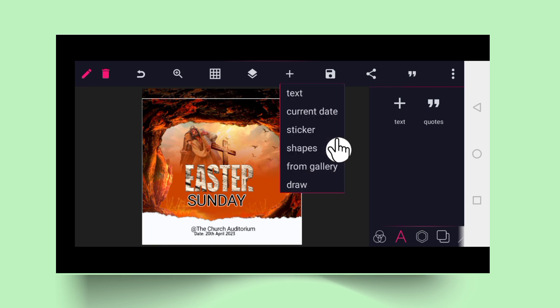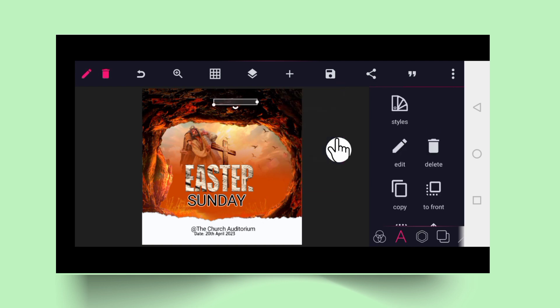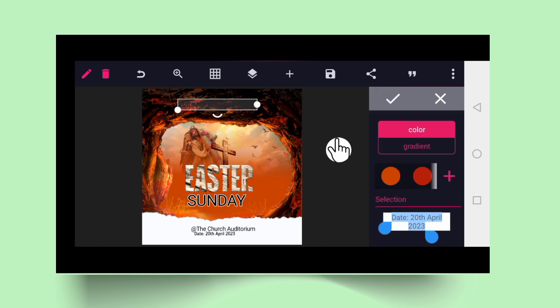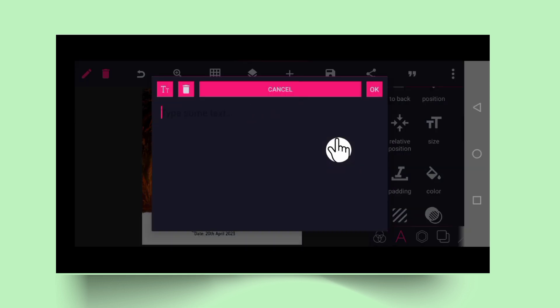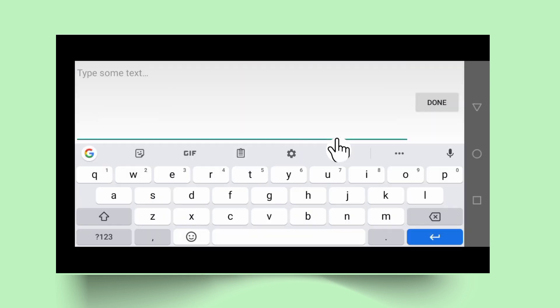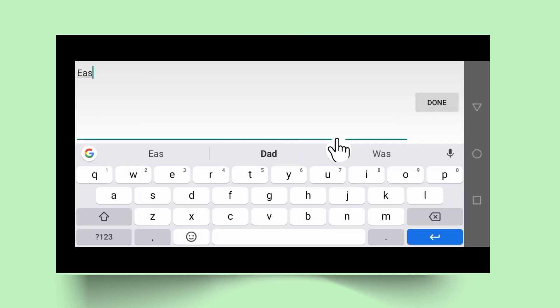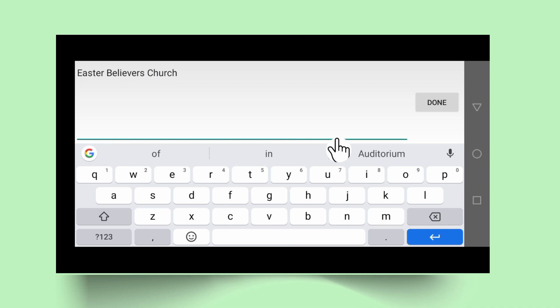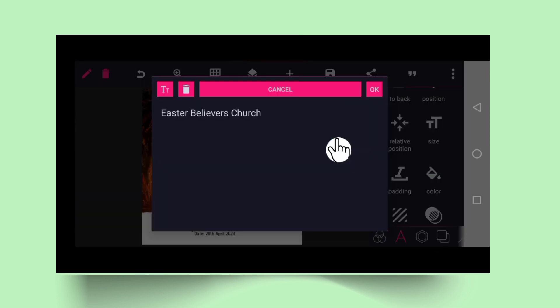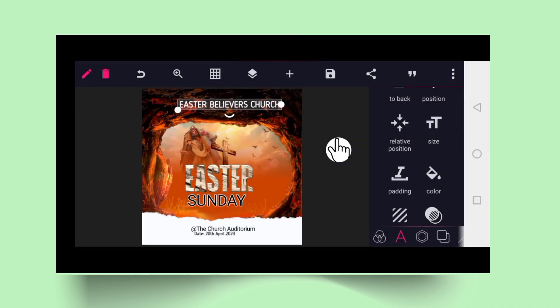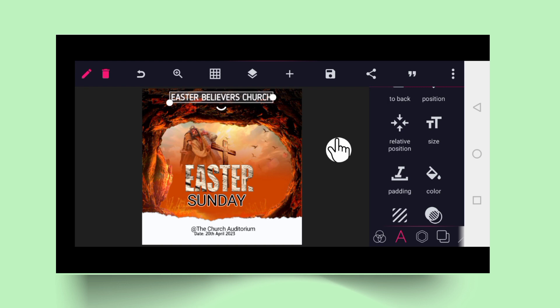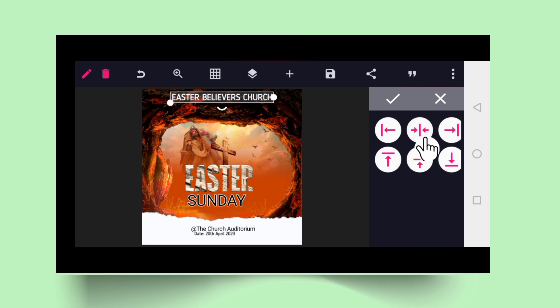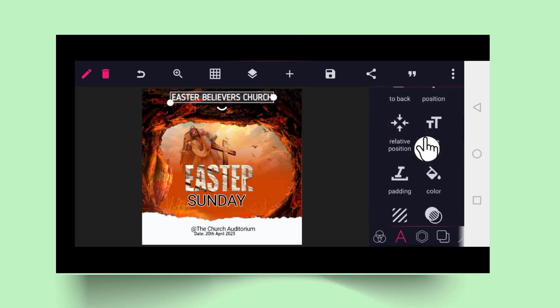You can also copy the text, copy it and drag it to the center. Let's lock our layers, lock it up so that we not disturb your design. We need to change the color to white since the background is dark. Tick good. Then double-click and change. Right top, you can see Easter believers church.